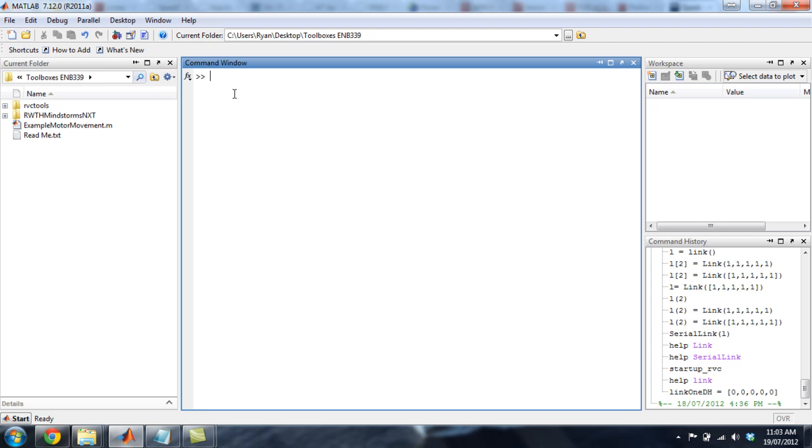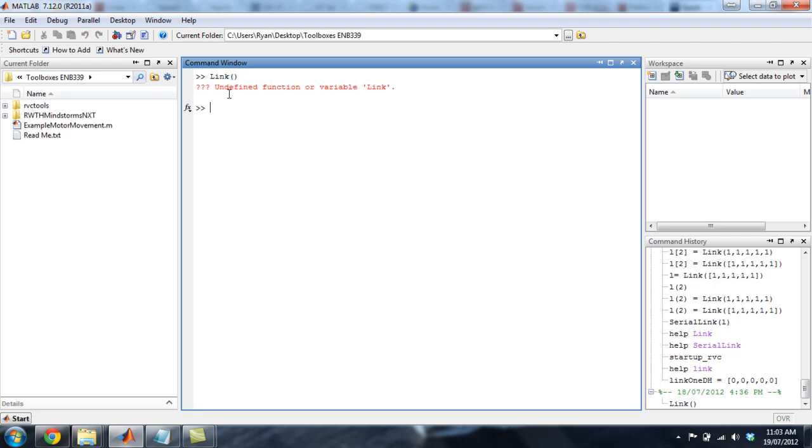Most of today's tutorial is based on or you can read through Chapter 7 of Peter Cork's book. It'll explain a lot of what I'm explaining to you with a little bit more math in there on how to set up a robot in MATLAB. So there's two main tools for doing this in his toolbox. There is the link tool, capital L-I-N-K, open close brackets. That's essentially creating a link. I've got to start up his toolbox first.